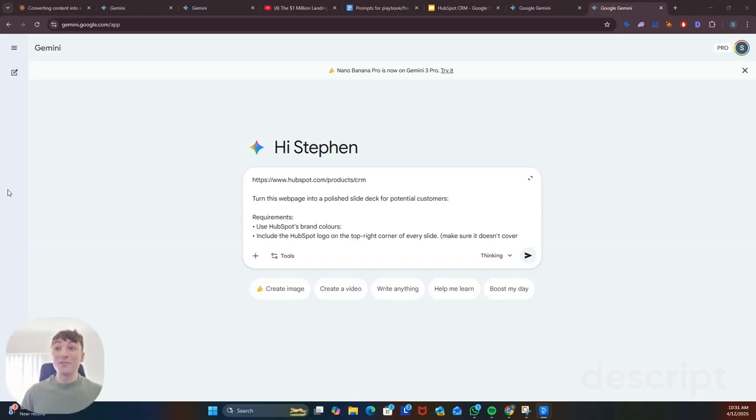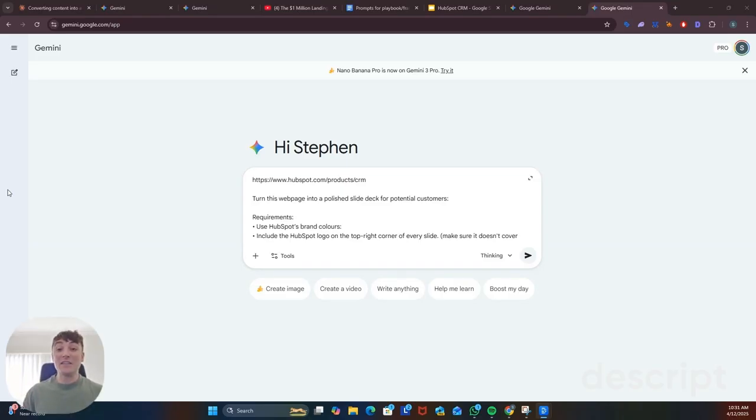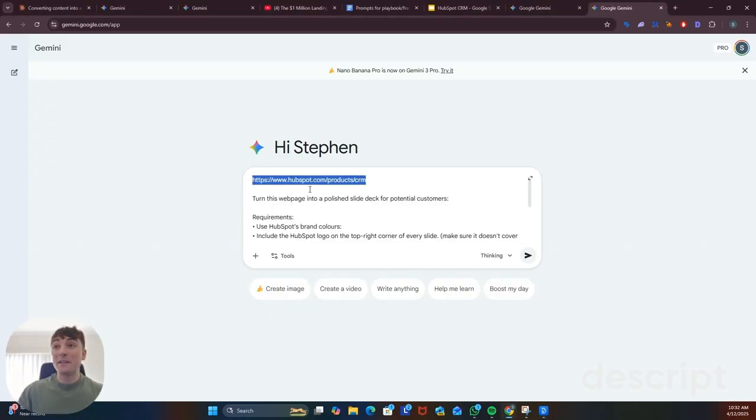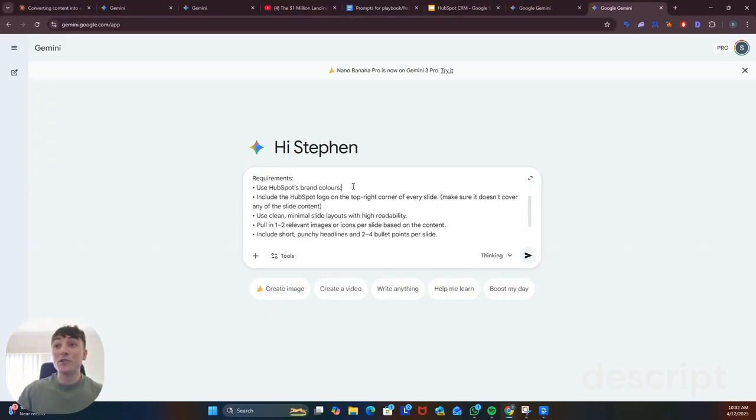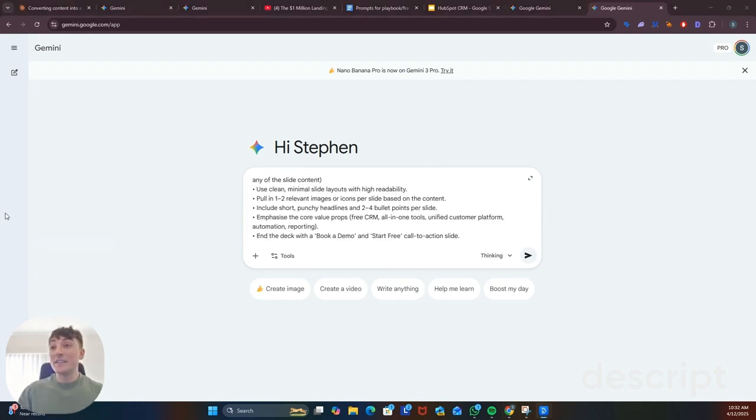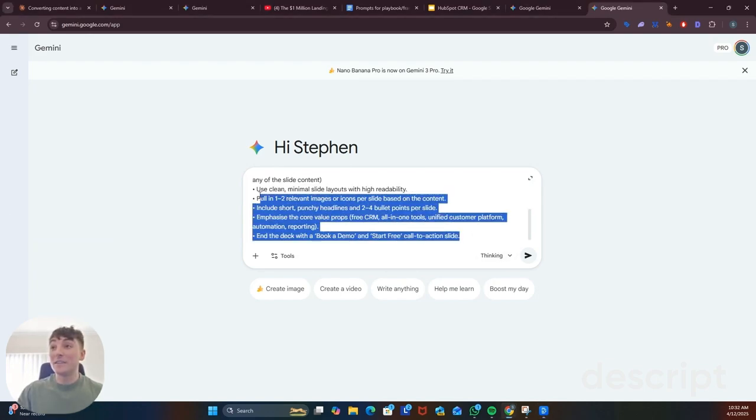In this next use case I'm going to show you how you can turn a YouTube video or a web page into a branded presentation in under a minute. So in my example I'm using a product page from HubSpot and under requirements I've told it to use the HubSpot brand colors and the logo throughout and you can see that my prompt is not crazy detailed.